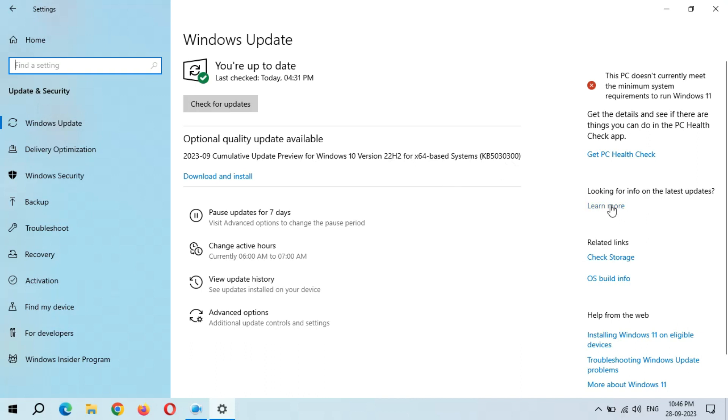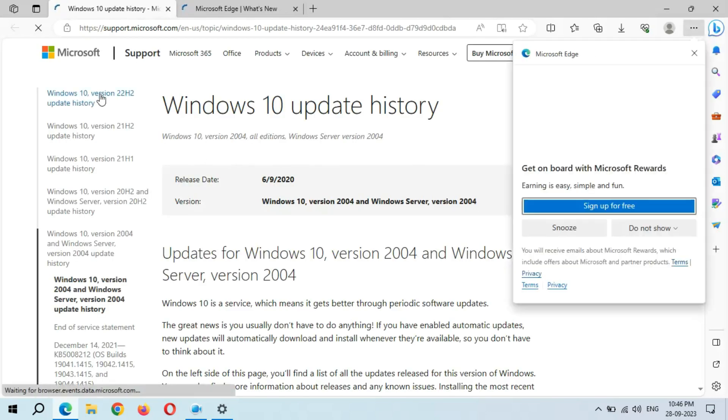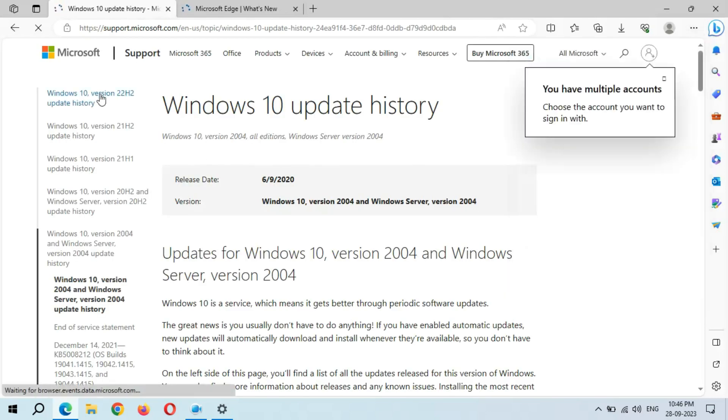And here we go to Windows 10 Version 22H2 update history.